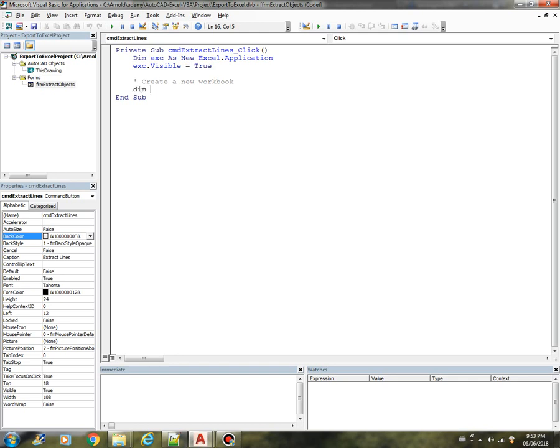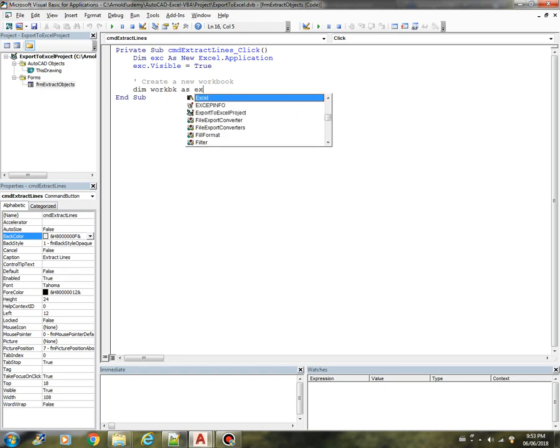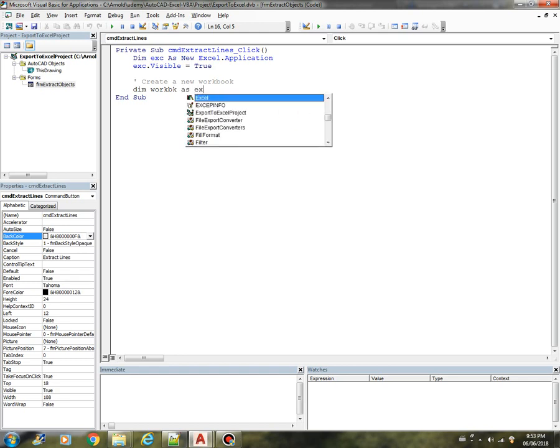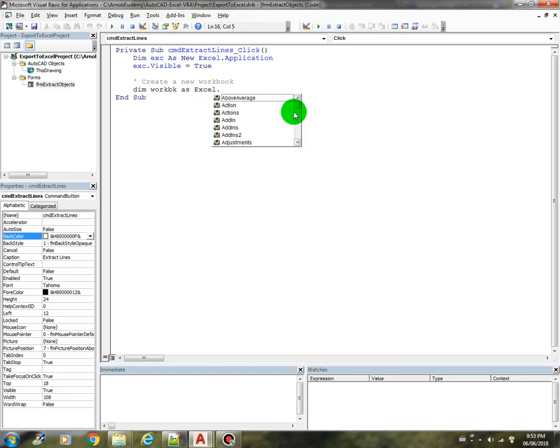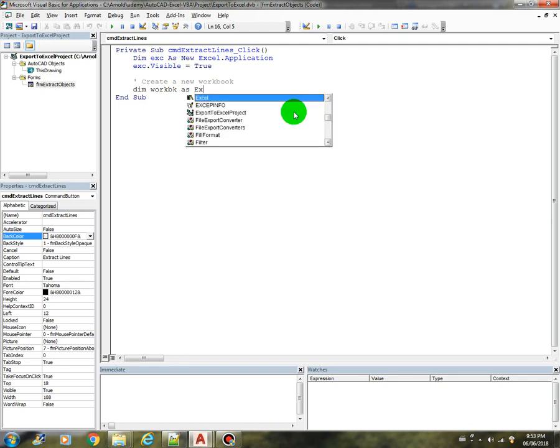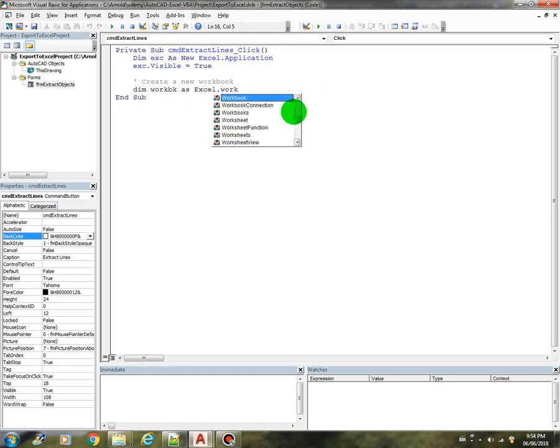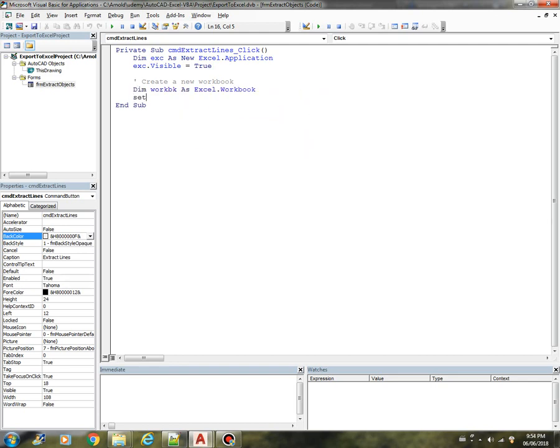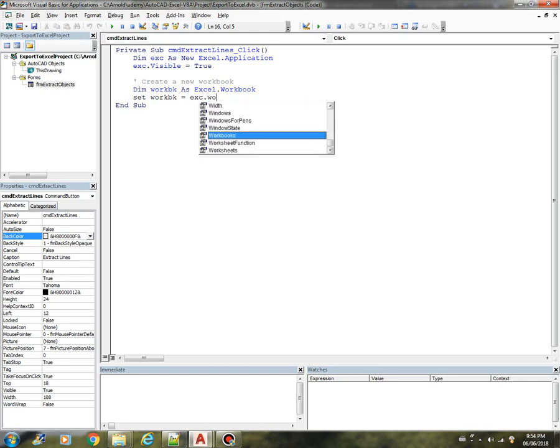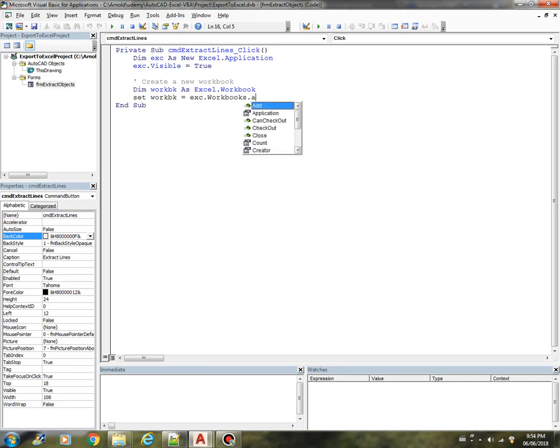Dim workbk as Excel.Workbook. And we'll set that workbk equals exe.Workbooks.Add.